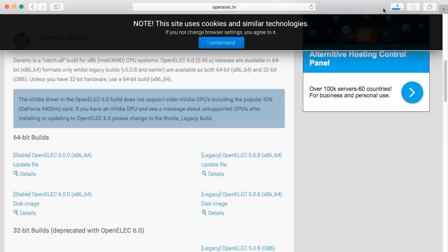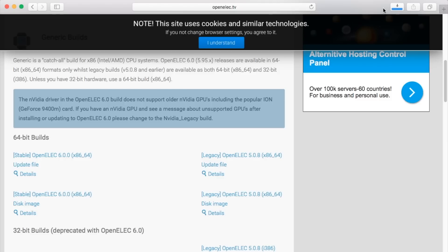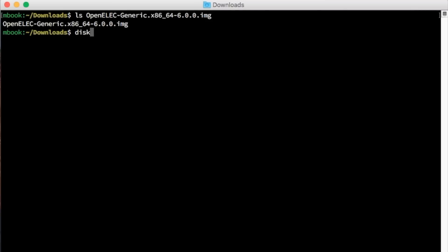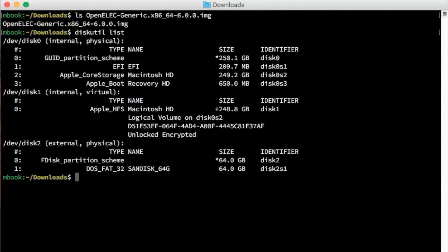I'm going to show you how to burn the OpenELEC image on a Mac. The steps are similar on Linux, and just use Win32 Disk Imager on Windows. Insert your USB drive and then run Disk Utility to show all of the drives mounted on your Mac — it'll show up as external. If you have multiple external drives, use the size and name to match up the drive number to the right drive.